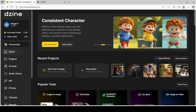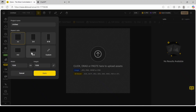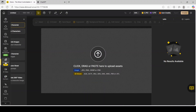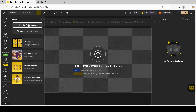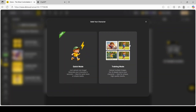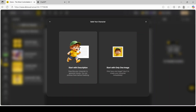Once you're logged in to Design, you first want to click on New Project, then click on 16 by 9, and click Apply. On the left tab you're going to click on Character, and at the very top click on Build Your Character. I'm going to go with Quick Mode and Start with Description.